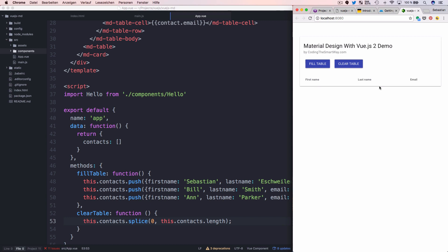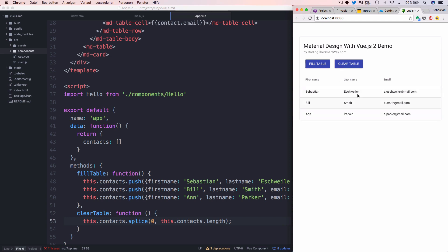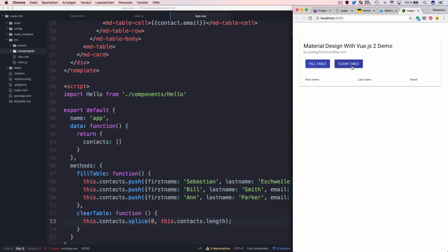Checking the result in the browser: initially the contacts array is empty so no rows appear. Clicking 'Fill Table' fills the table with three items — the expected result. Clicking 'Clear Table' empties the table completely. This is exactly the sample application we set out to build.